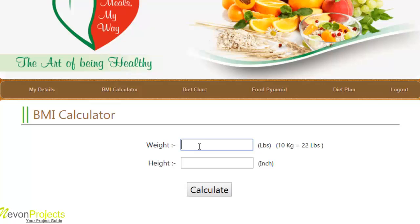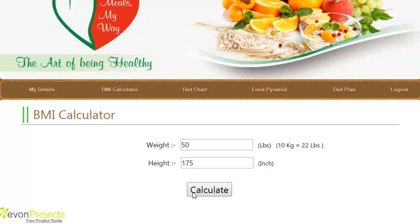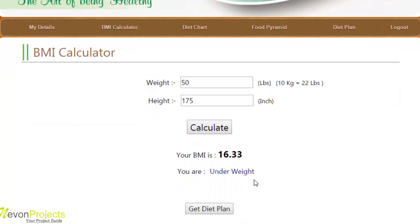We have seen two conditions: normal and overweight. Let's now try the underweight condition. We'll set the weight to 50 and the height to 175 inches and calculate. The BMI is shown as 16.33 and the status is stated as underweight.